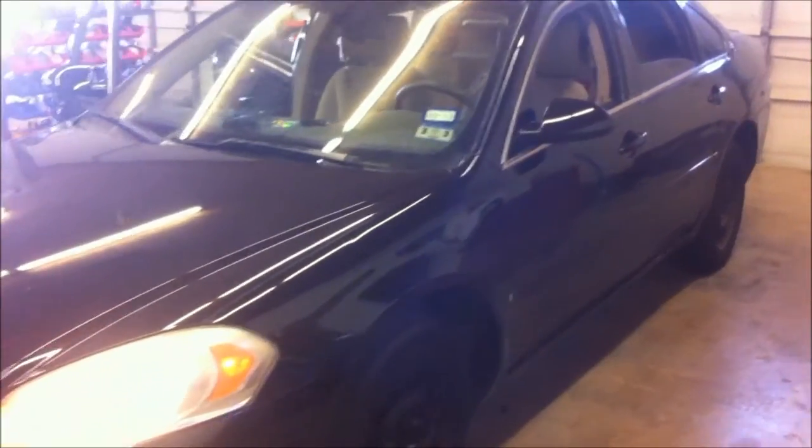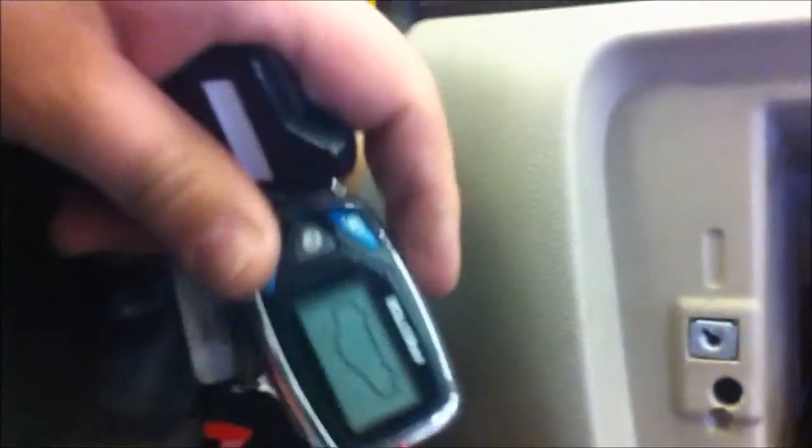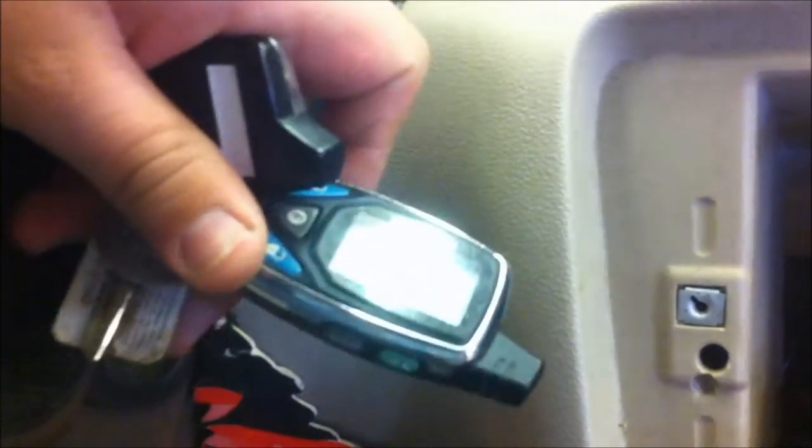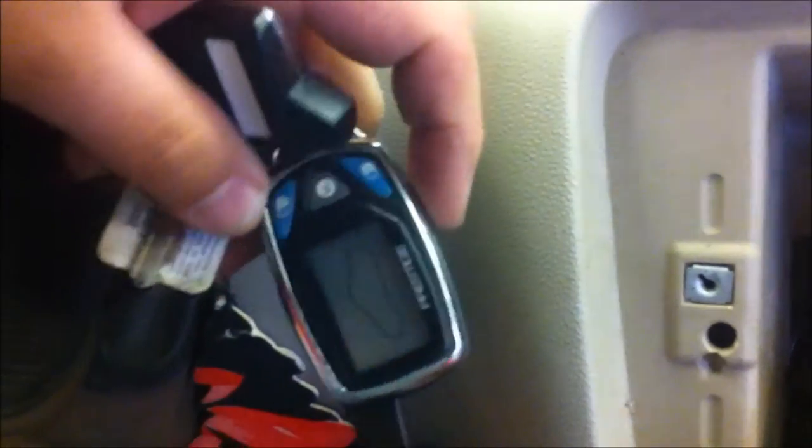Alright guys, today in the shop we got a 2006 Chevy Impala. On this one we've done quite a bit of work to it. We got the paint, we got the Prestige 997 remote starter, the AVH-P2400BT Bluetooth, and quite a bit of TV screens. Right now we got five screens and we're gonna put one more in.